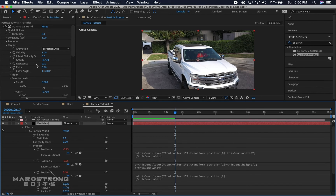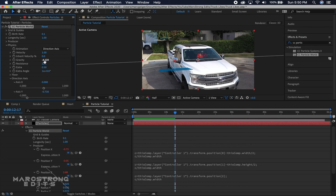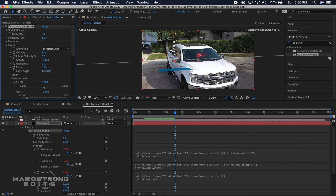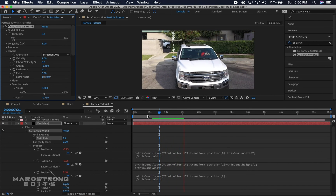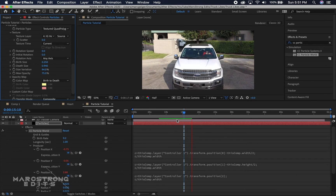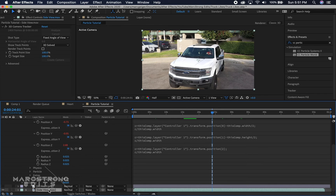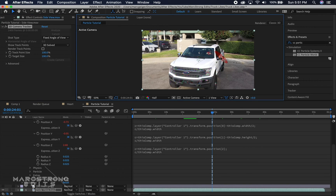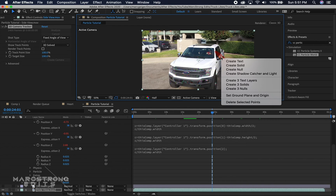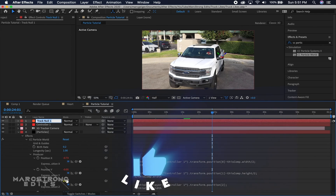I'll decrease the gravity even further so the particles float a little higher, and increase the birth rate to about 0.2. I'll also increase the death size and size variation slightly. To track another area of the truck, select the footage, choose the 3D Tracker in the Effects panel, find another area, right-click, choose Create Null, and rename it Controller 2.